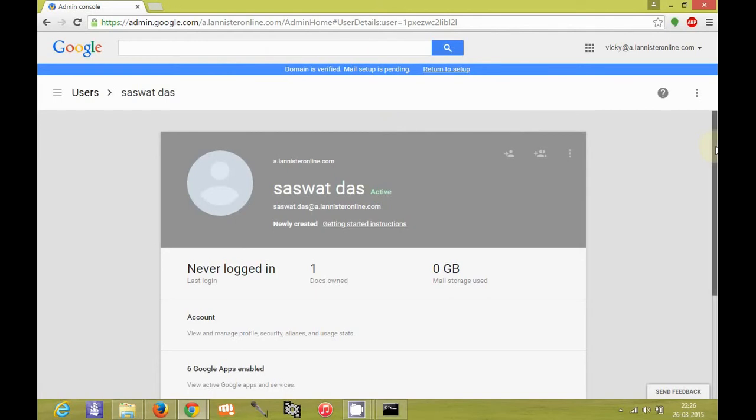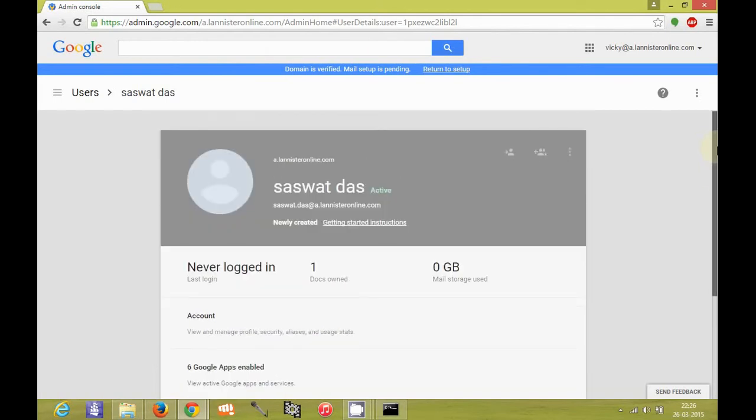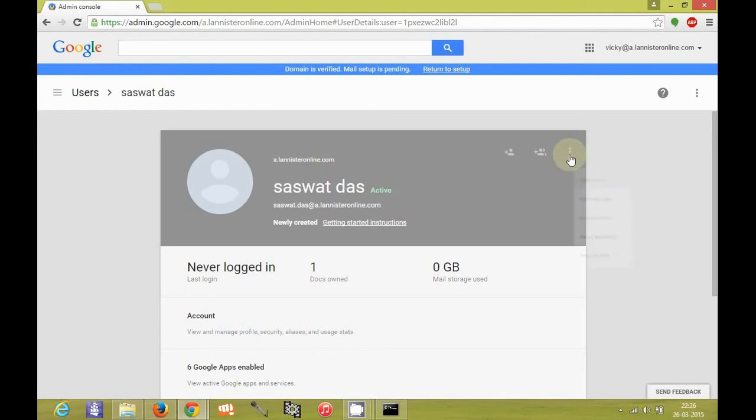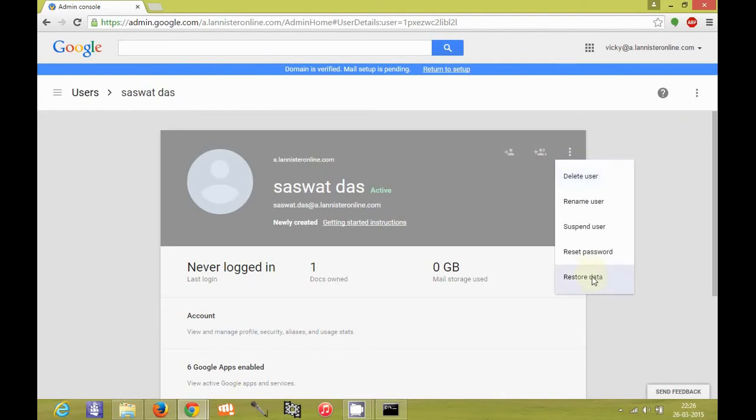Now in this user profile, you see this drop down here. There is a restore data option.